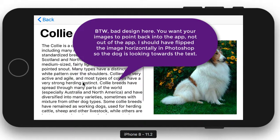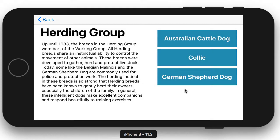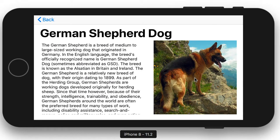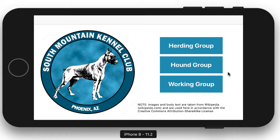This UI view controller has a label for the name of the breed, a text view for the description, and an image view for the image. Notice there's a back button — this is the navigation bar — and I can click back to go back to the herding group. I could go to another dog in this group, in this case the German Shepherd dog. And I can go back again. I still have a back button on the herding group, which takes me back to my main page where I can decide which group I want to look at.